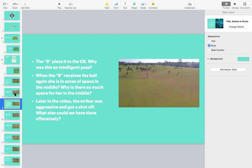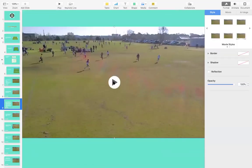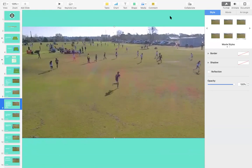So, the six plays it to the center back for McLean. Why was this an intelligent pass? It's a very basic question — don't overthink it. And when the six receives the ball again, she's in acres of space in the middle. Why is there so much space for her in the middle? How does this happen? And later in the video towards the end, the striker was aggressive and got a shot off — what else could have been done offensively in that scenario? First, I want you to look at why the pass from the six to the center back is intelligent, and then when she gets it back, how is she in that much space?